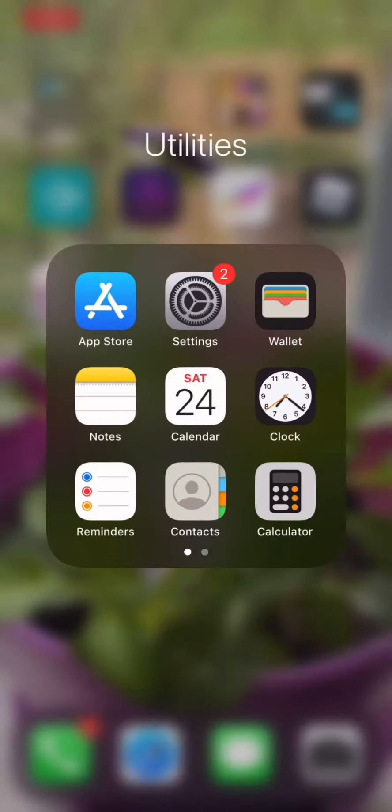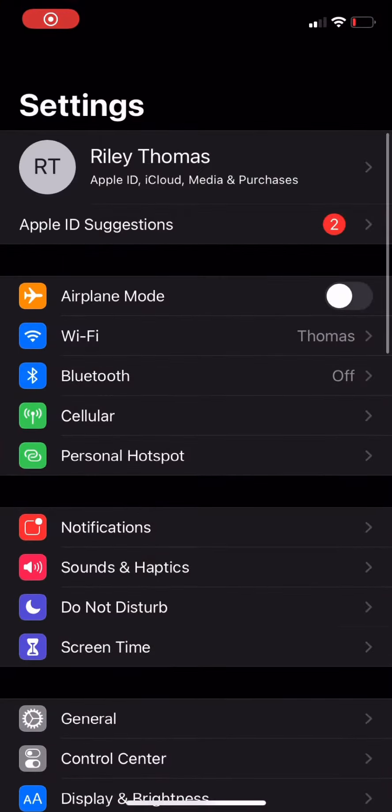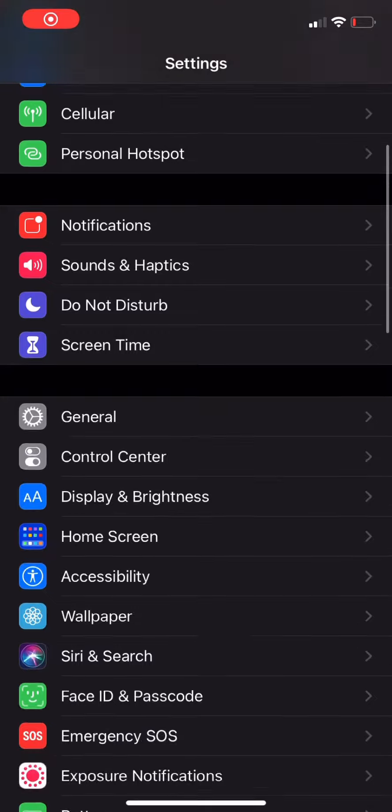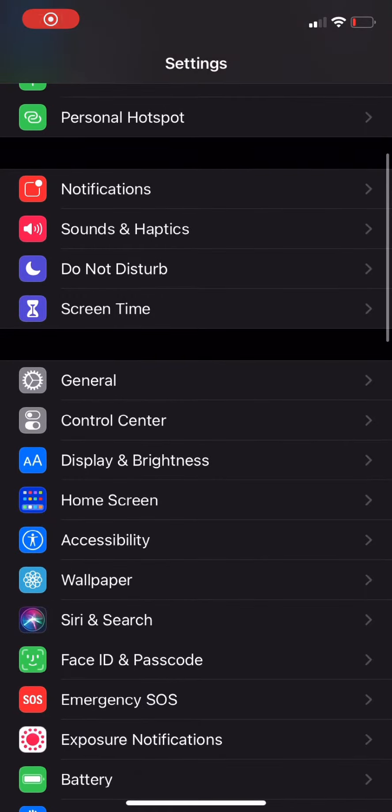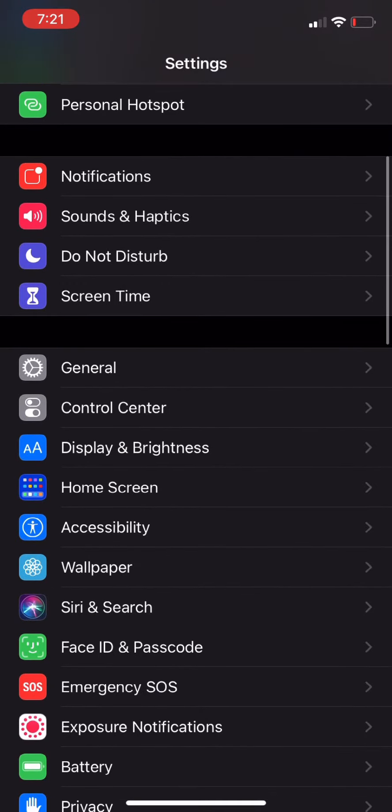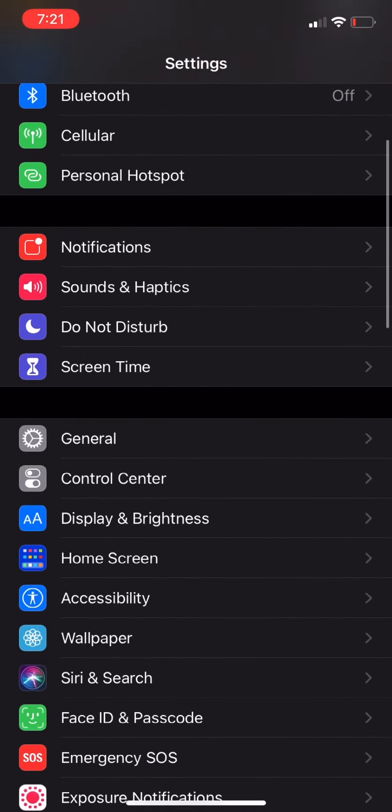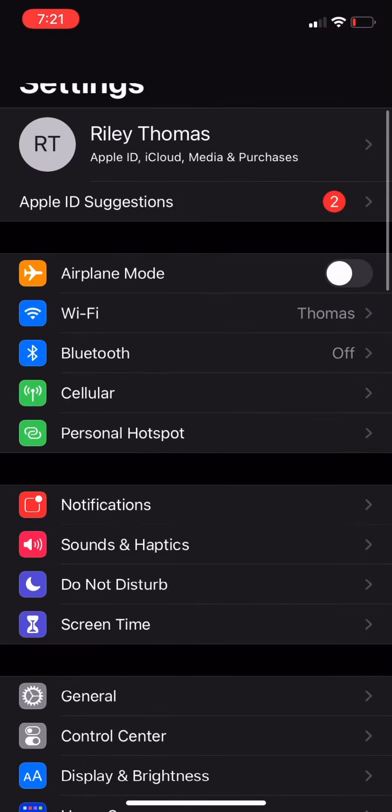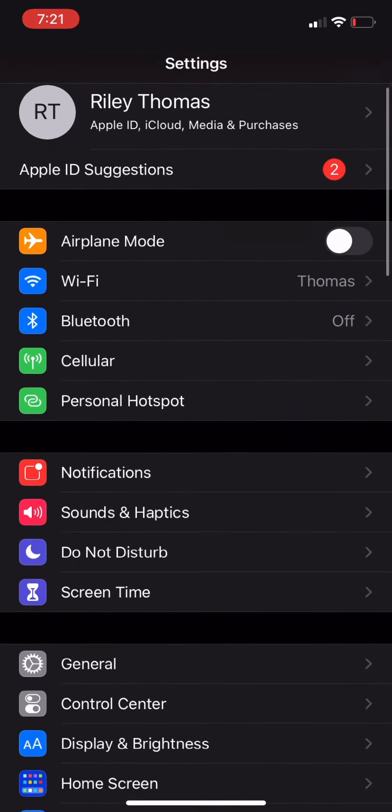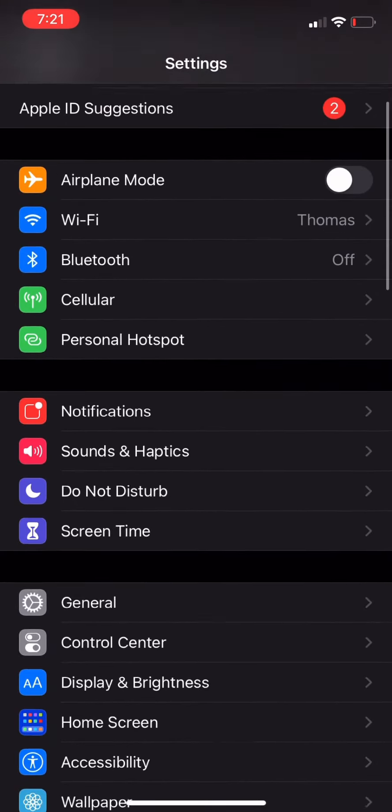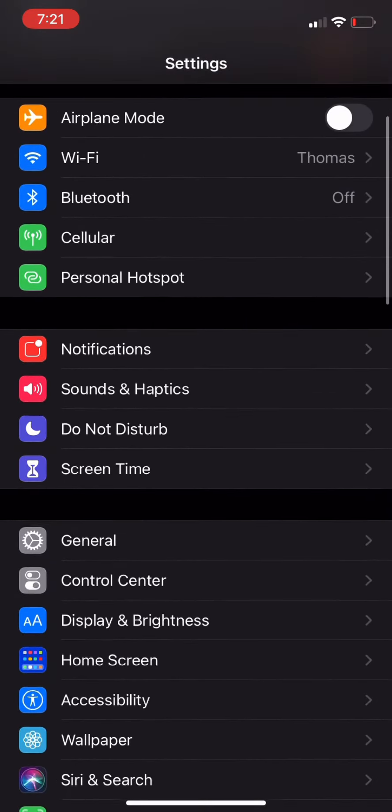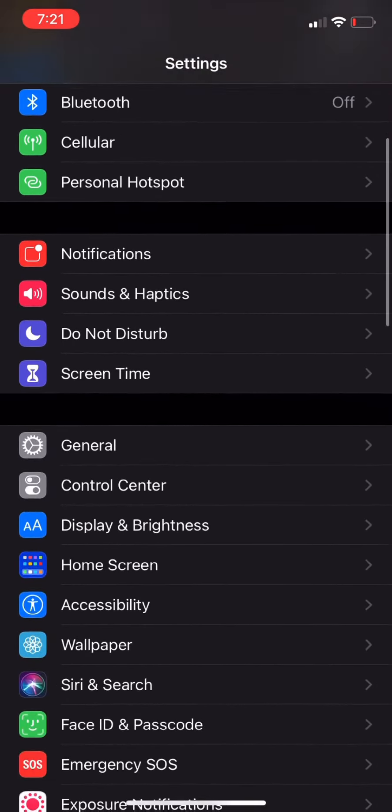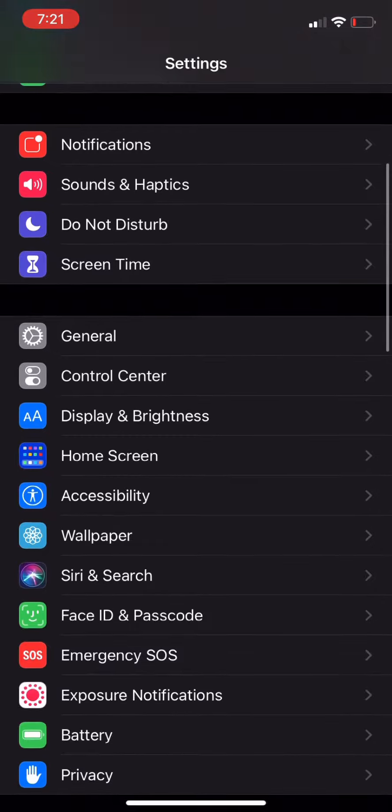So first what you're going to do is go into Settings and then you're going to look for Control Center. Control Center is right there, well I keep going past it, but Control Center is right under General and all the apps and stuff, it's just right under General basically.